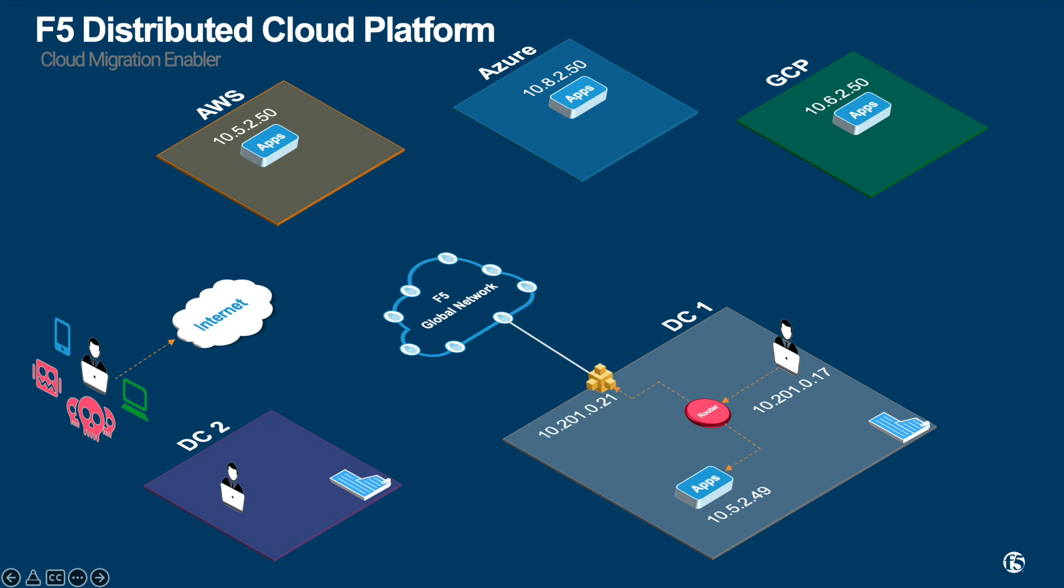First, you need to deploy the F5 mesh on all those sites that need to be connected. F5 mesh acts as the secure front door for the multi-cloud or site connectivity. Please note that connectivity between meshes are encrypted and secure.